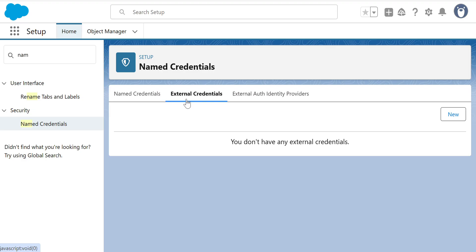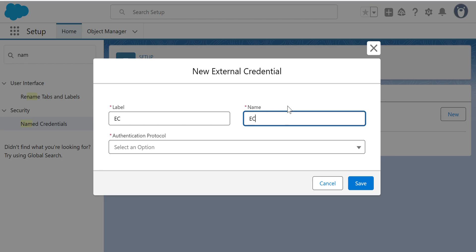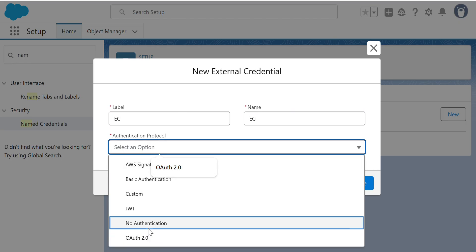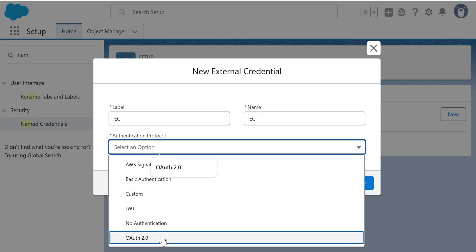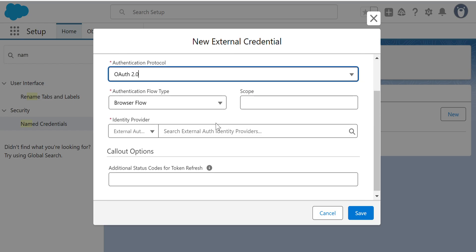I can't save here because an External Credential is required. So in order to create an External Credential, you click the second tab and click New. I'll type 'EC' as the name.